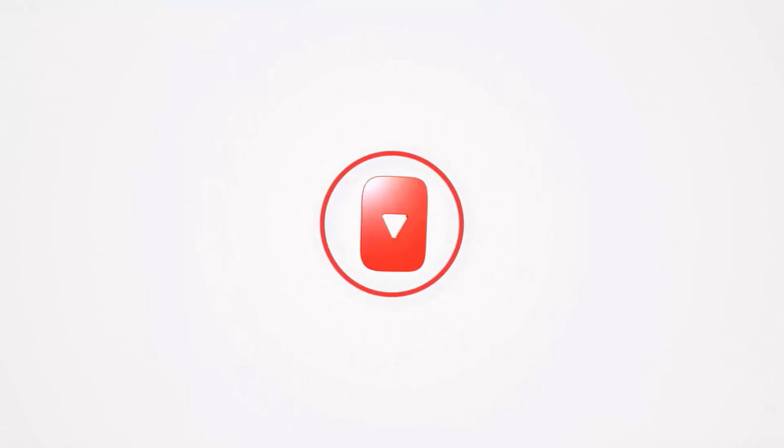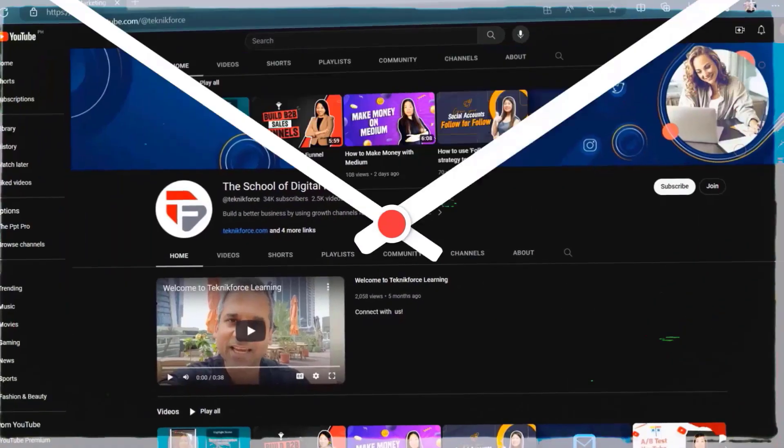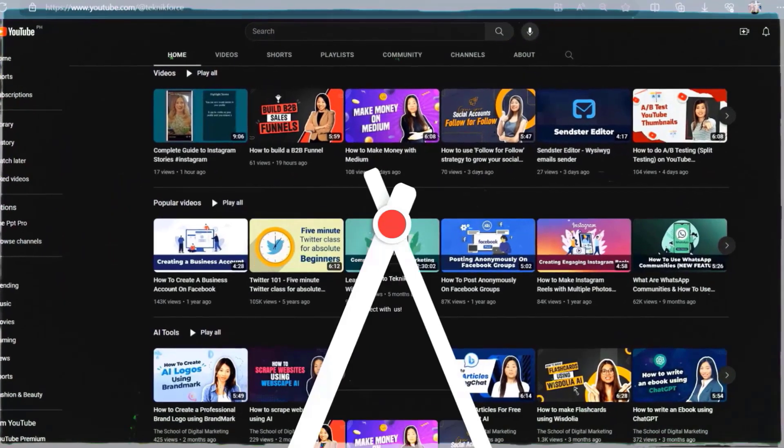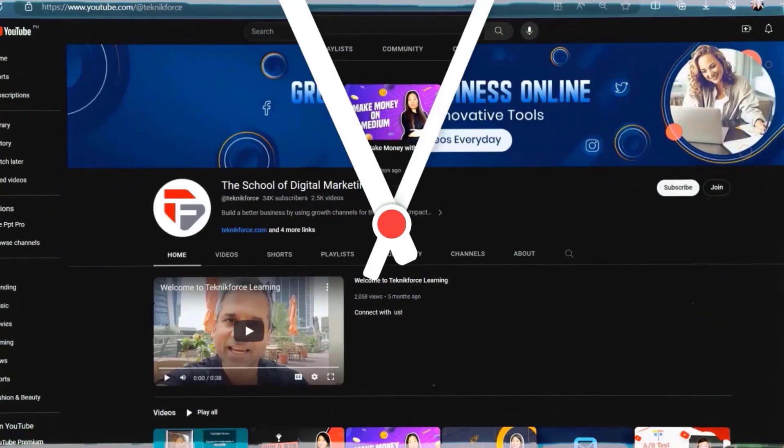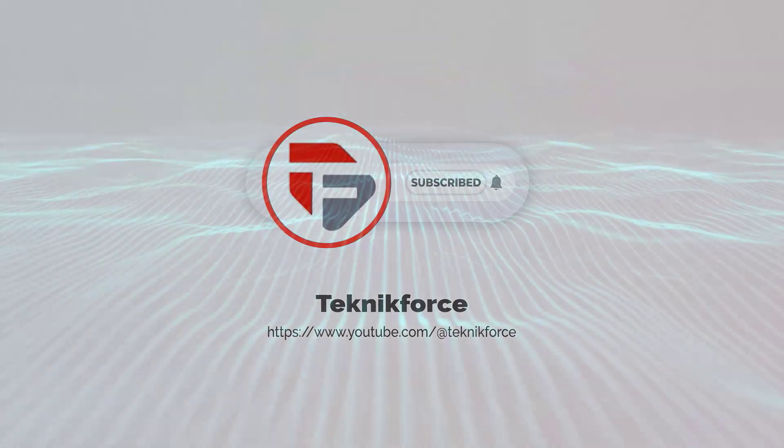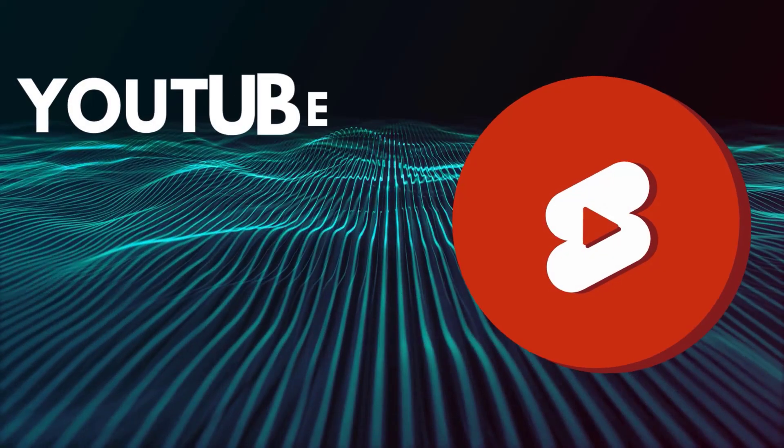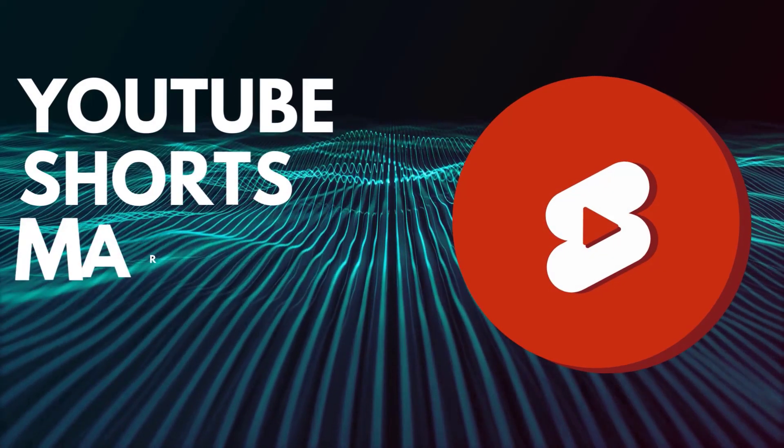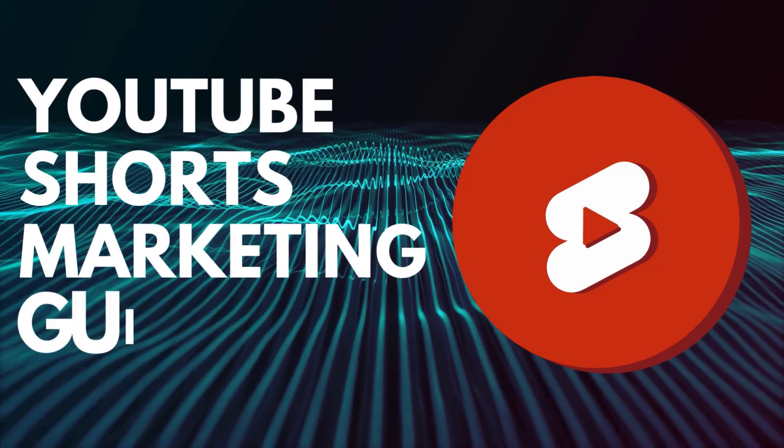Welcome to our channel. We are Technic Force and we help grow your business online. Please hit the subscribe button to get more updates. YouTube Shorts Marketing Guide.